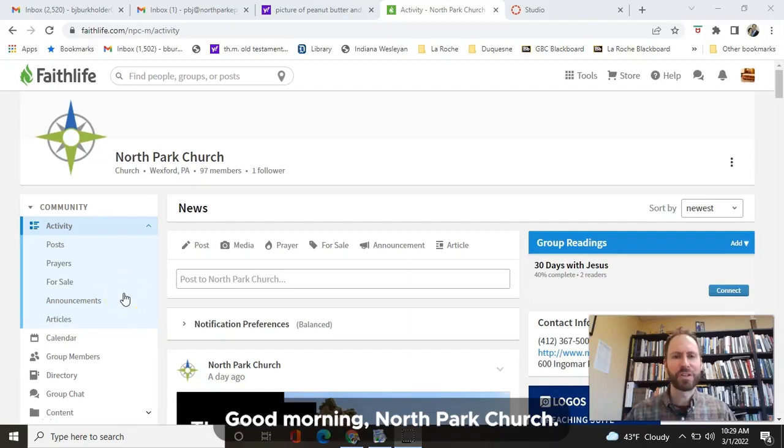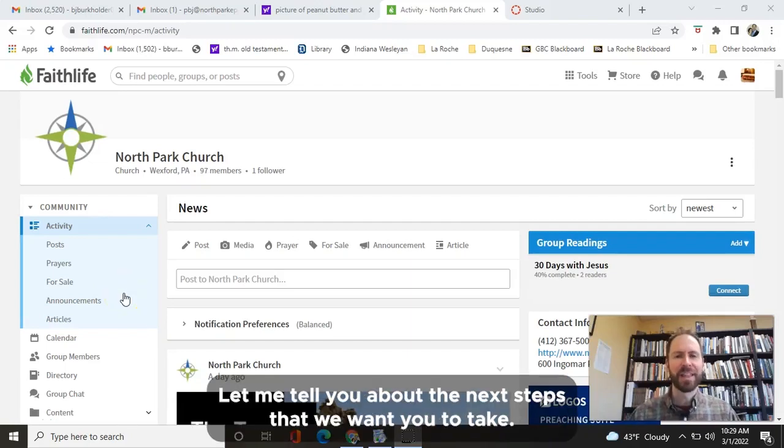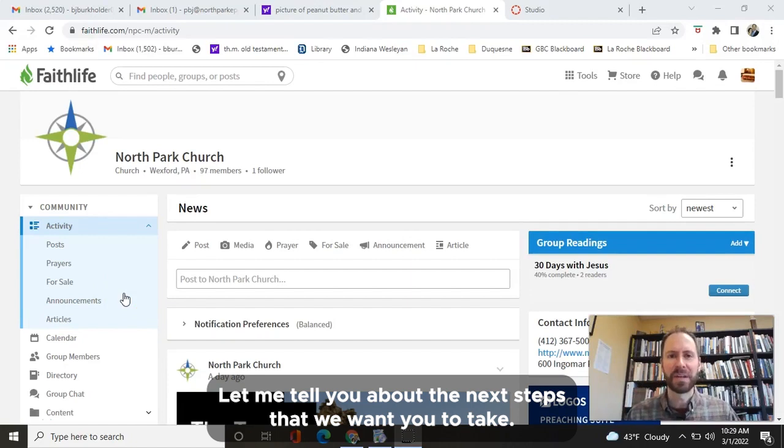Good morning, North Park Church. You've heard us talking about FaithLife. Let me tell you about the next steps that we want you to take.